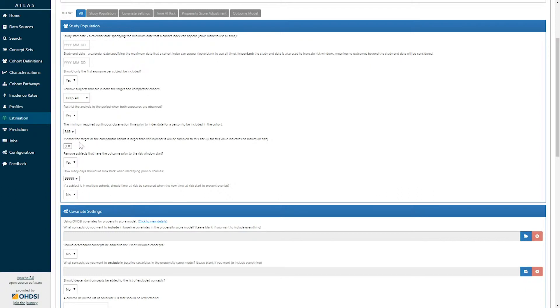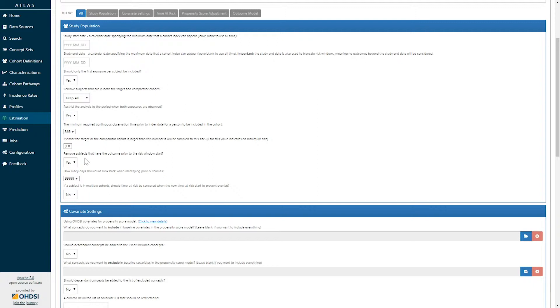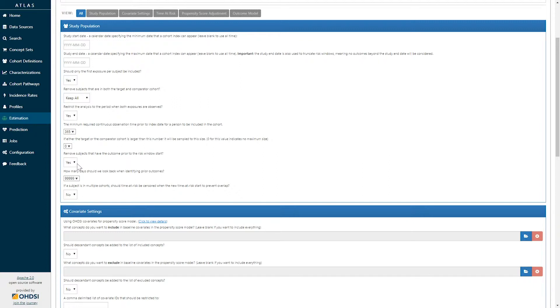We can determine whether or not we want to sample the population for purposes of our analysis, and we can also look to see whether or not we want to remove patients who have had the outcome prior to the risk start. In this particular case, if we are interested in looking to the time to first event, then we would potentially want to remove patients who have had previously experienced an outcome, because that means they are no longer at risk for a first occurrence.